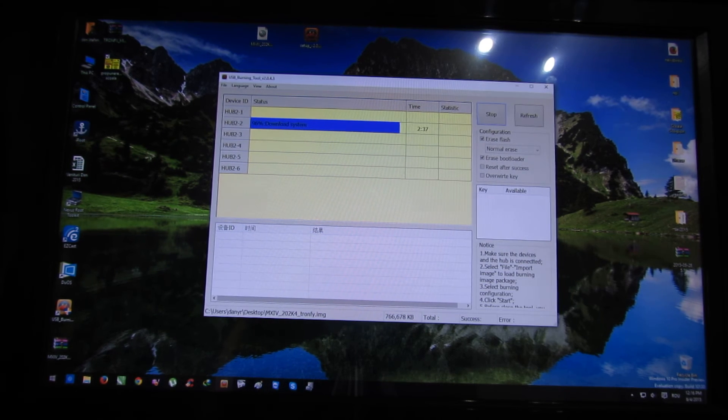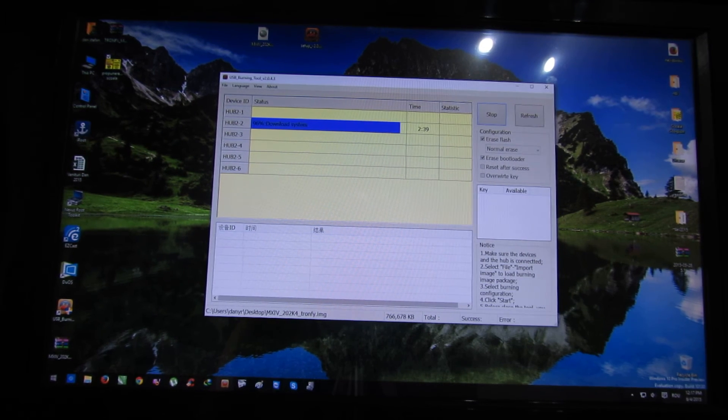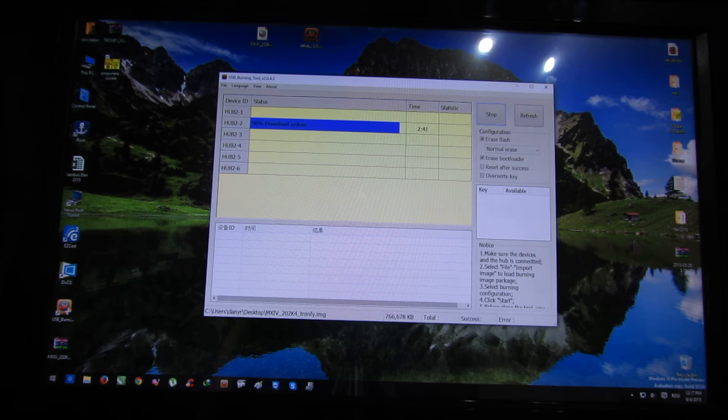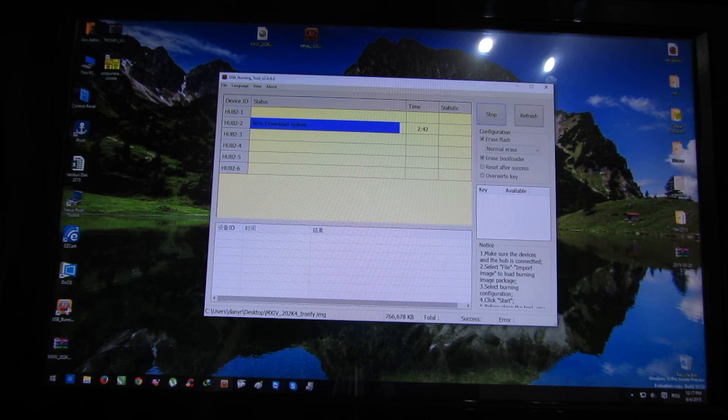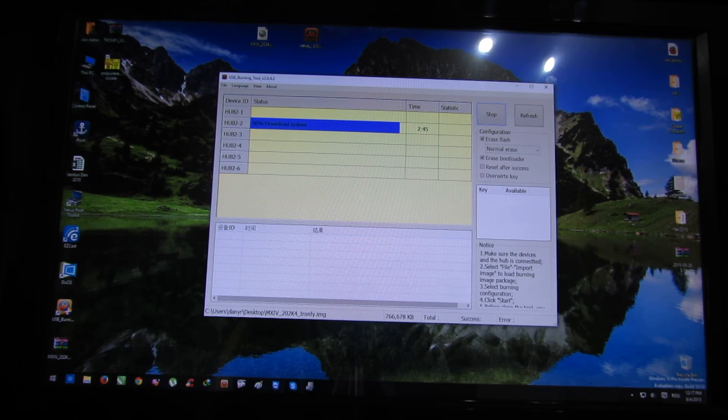It looks like it's stuck here, but it isn't, so you have to be patient. You have to wait.